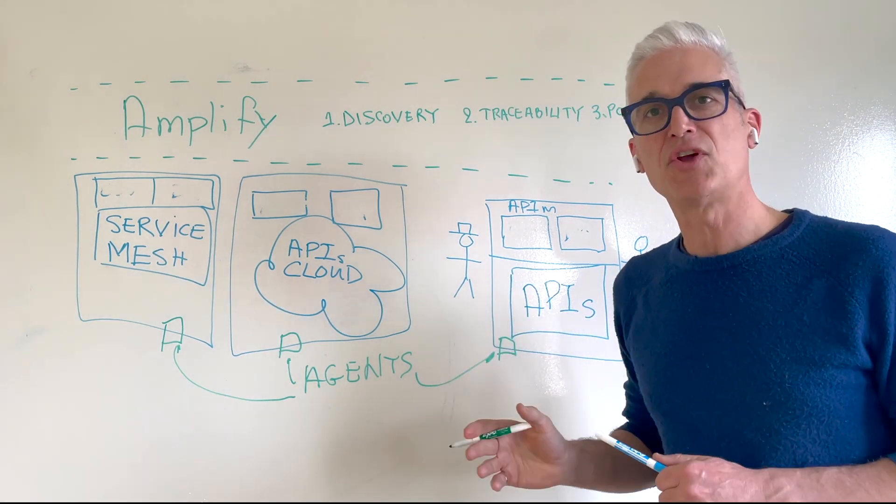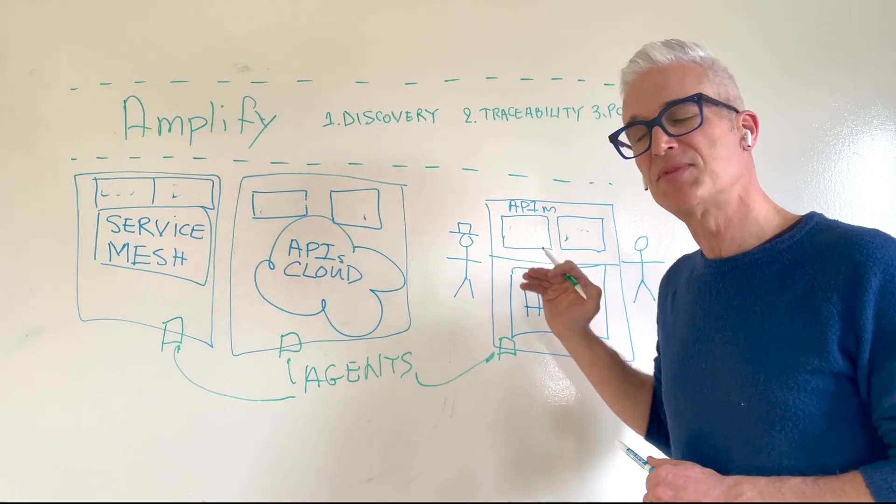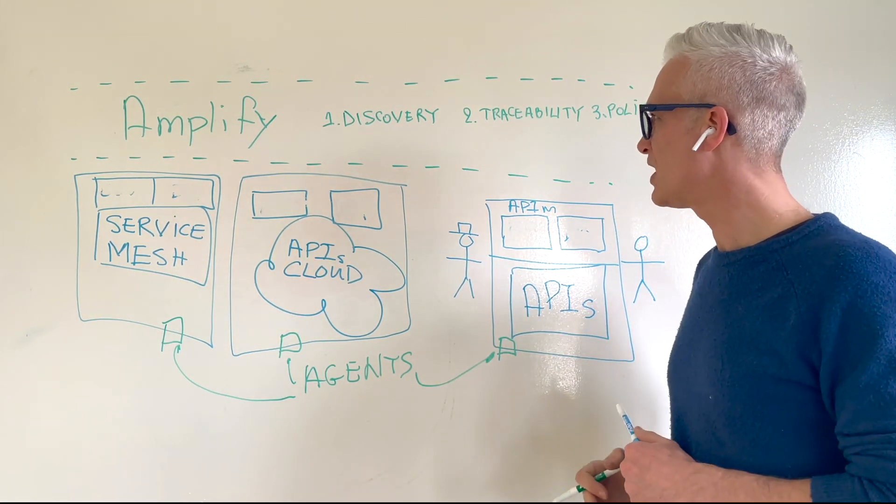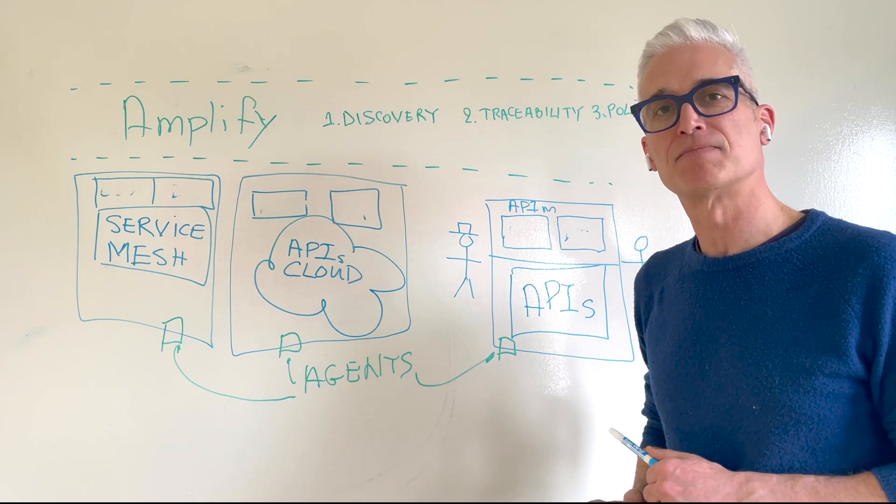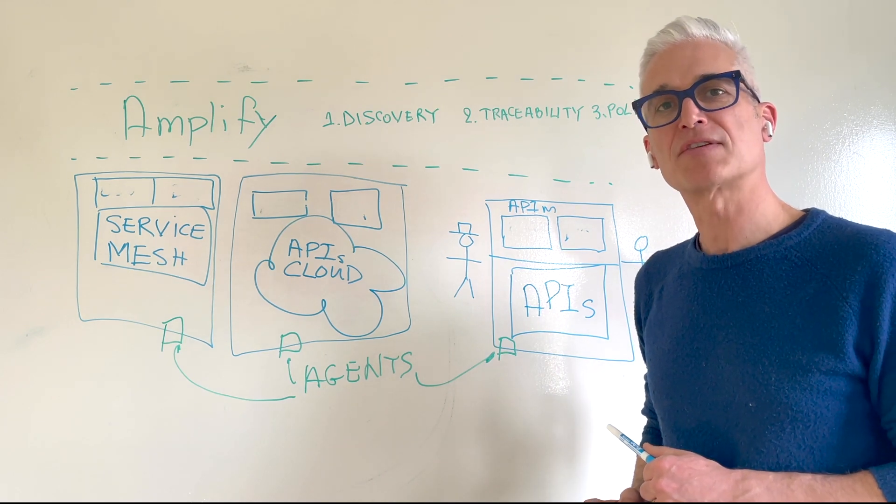In the next videos, we'll deep dive into each of those Amplify capabilities. Thanks so much for watching.